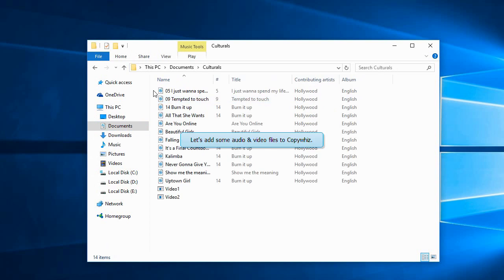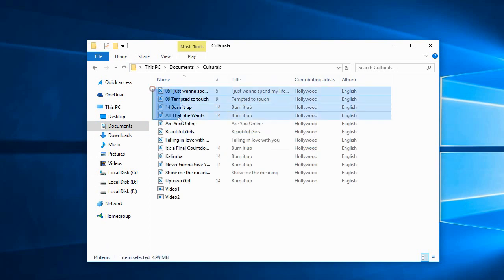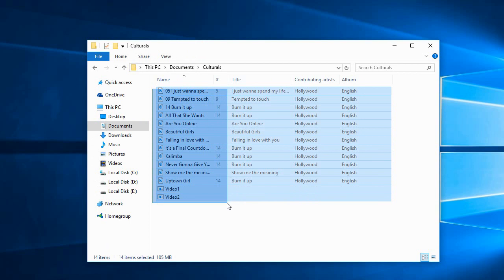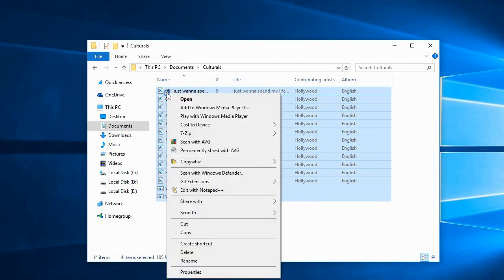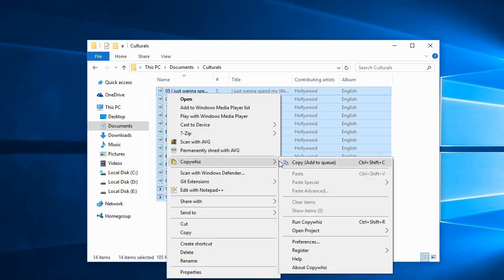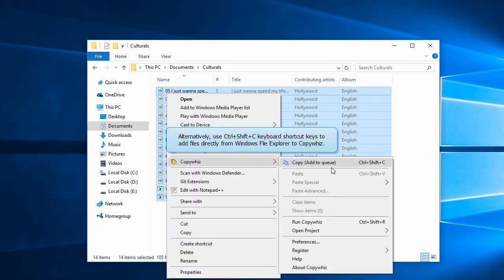Let's select some music and video files into CopyWiz. You can also press Ctrl-Shift-C keys to add the files directly from Windows File Explorer to CopyWiz.